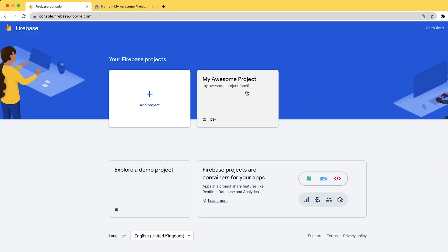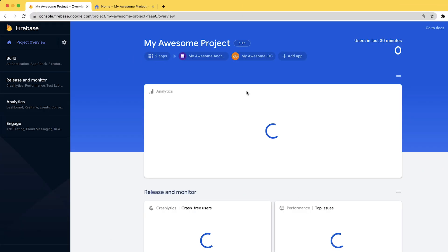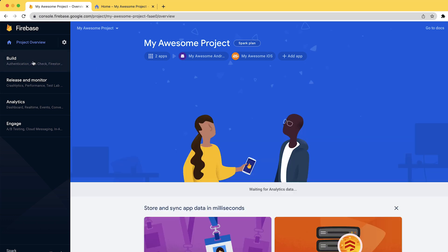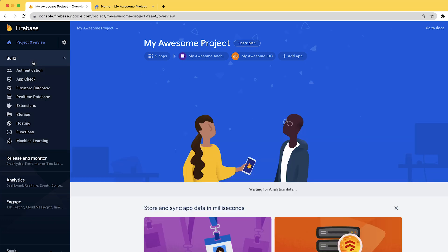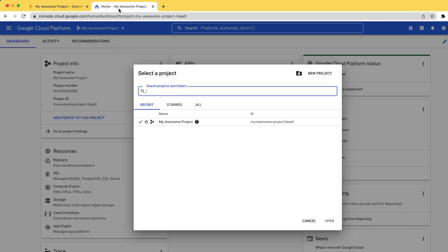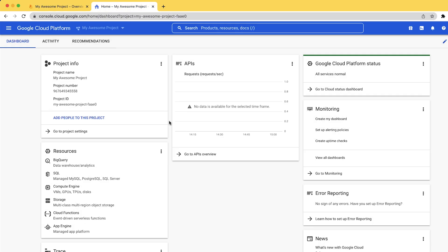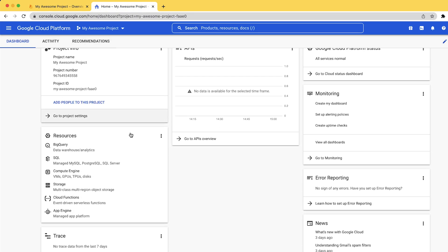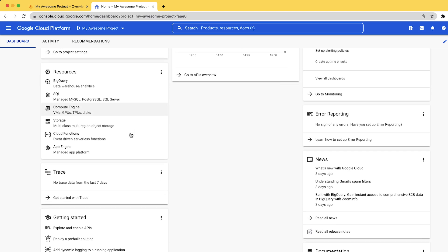At last, it's important to say that a Firebase project is actually a Google Cloud project, but with all the Firebase services enabled for it. So you can view your Firebase projects in the Google Cloud console and make any existing cloud projects a Firebase project as well.